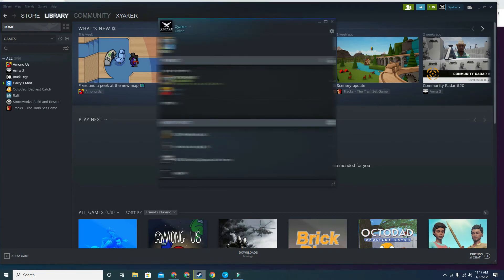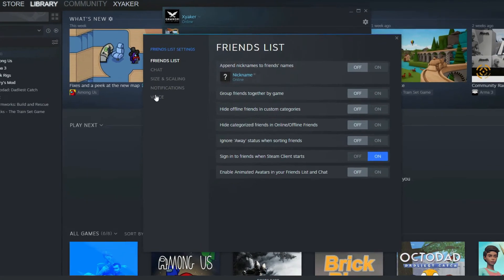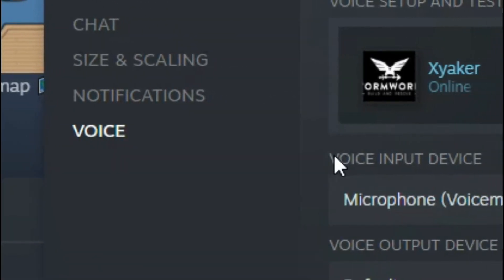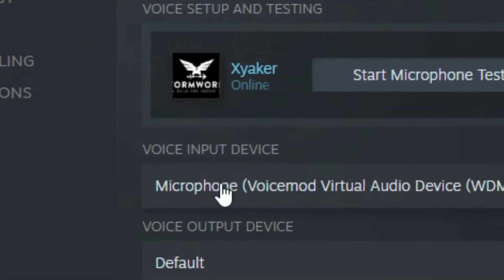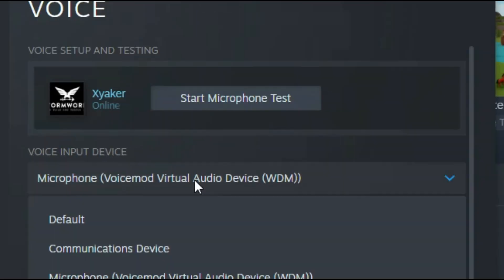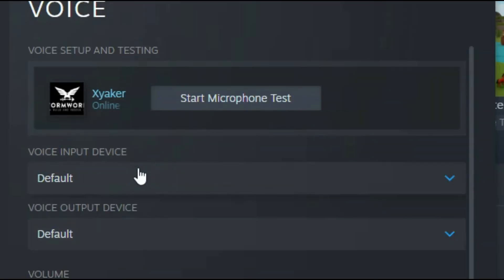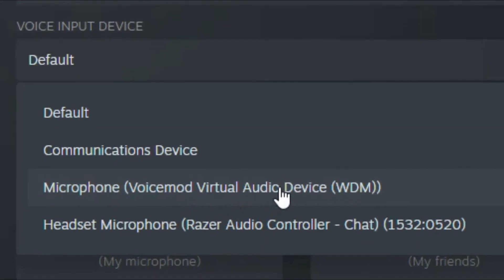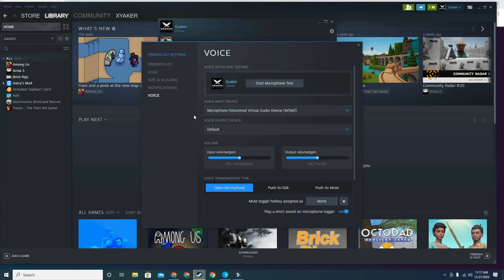Then go to the settings icon, go to 'Voice', and look at the voice input device. I already have mine set to VoiceMod — you should see 'default' initially. Look for 'VoiceMod Virtual Audio' and select it, and your VoiceMod should now be working.